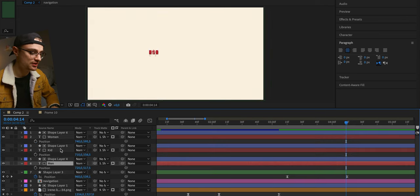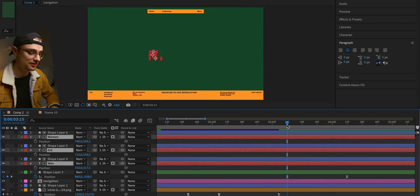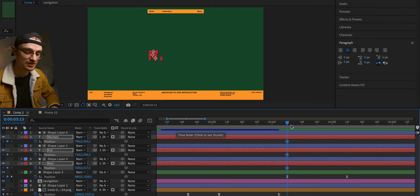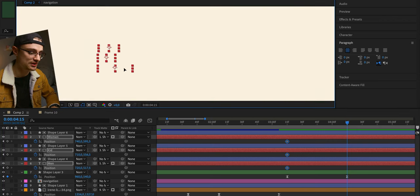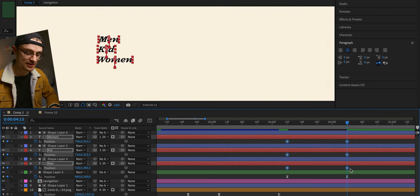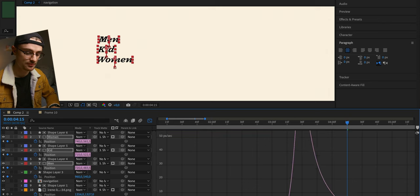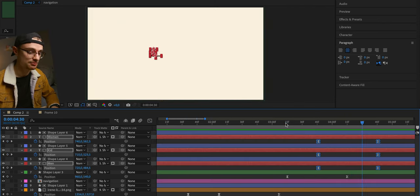The last thing is to show the links for the menu. We go to the beginning of the background animation, set the position for the links, go to the end and show the links. We set some easing to make everything smoother and organic, add some delay, and here we have the animation for the menu.